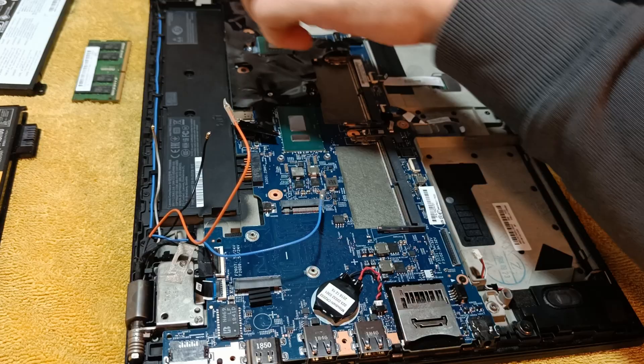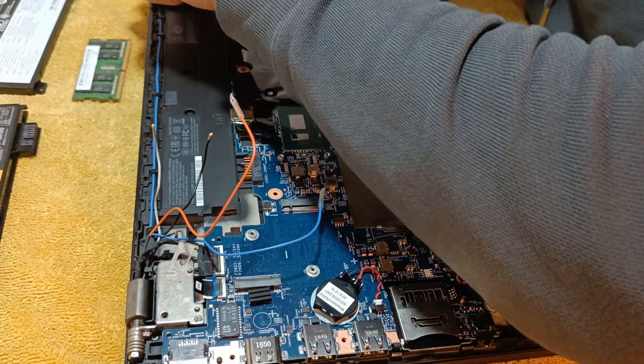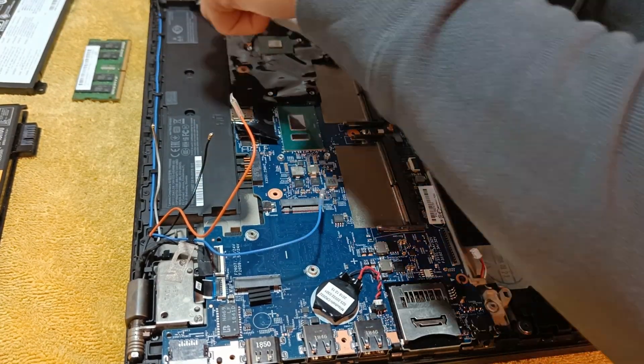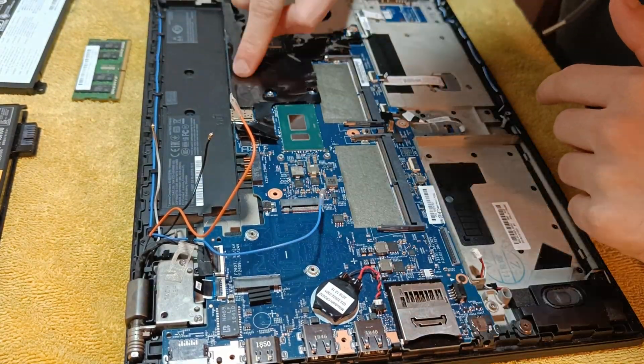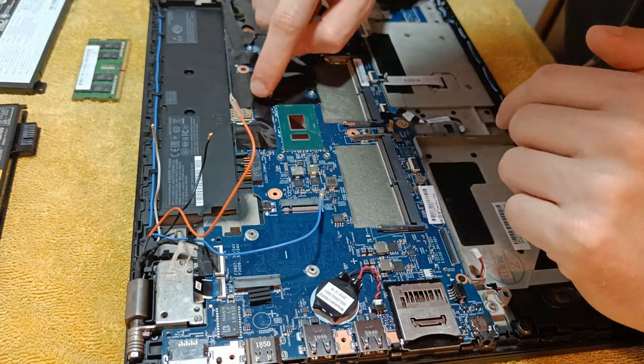First I put the plastic protection film back on the motherboard and then screwed the metal plates which hold the motherboard in place.